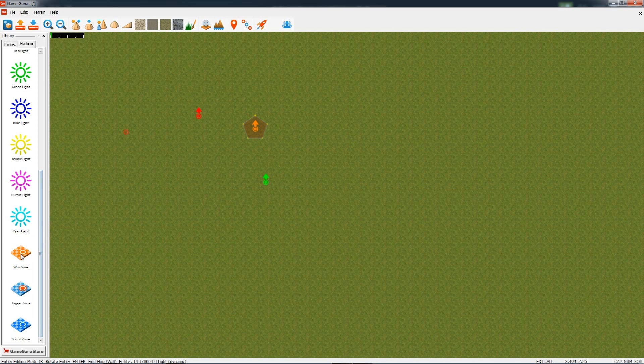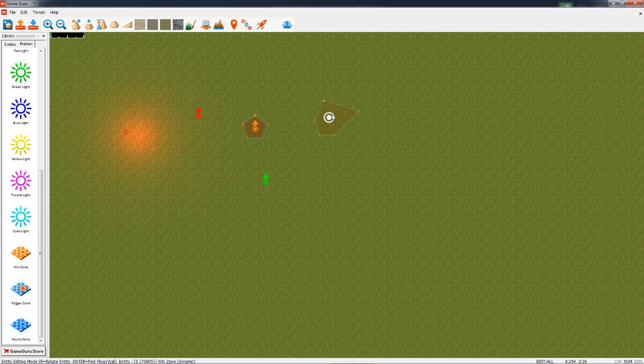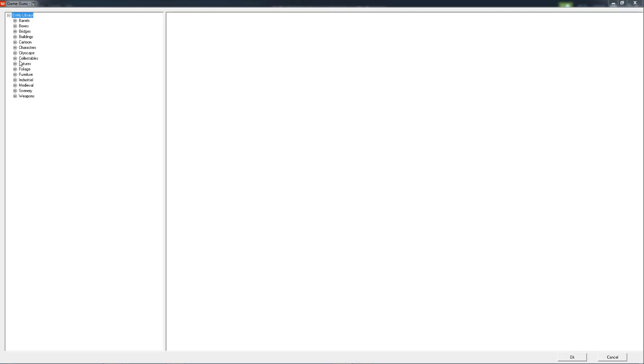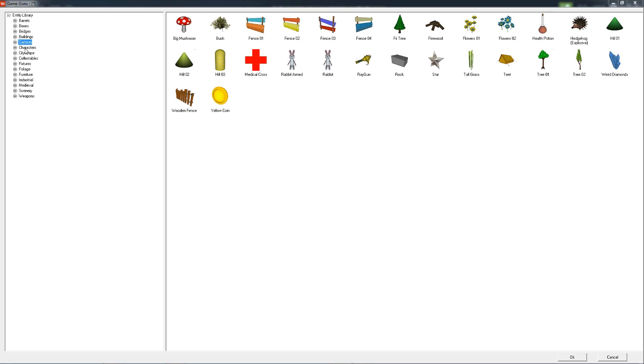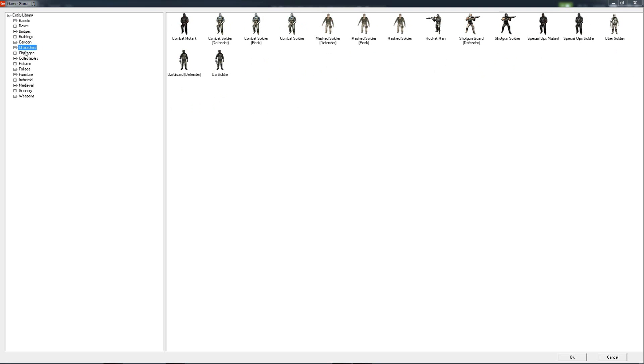And then we've got things like wind zones. So you might get to the end of a level, enter that zone, and you would win the game. Entities: we've got a big selection of entities in the library for you to choose from: